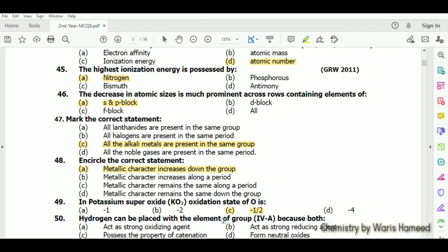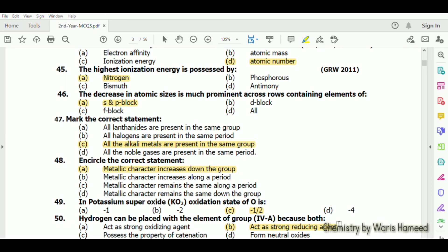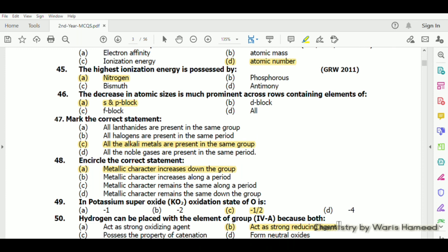Hydrogen can be placed with the elements of group 4A because both act as strong reducing agents — option B is correct. If you have any questions regarding these MCQs you may ask in the comments. Thank you, please don't forget to subscribe to my YouTube channel and share my videos.